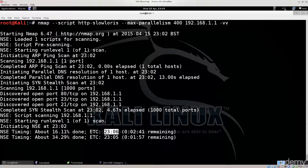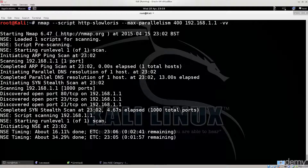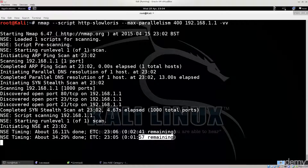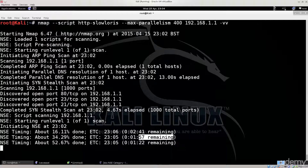The output shows estimated time to completion — at this point it says 2 minutes 41 seconds remaining, then 1 minute 51 seconds remaining. It will keep issuing updates until the task is done, at which point we'll know whether the server is vulnerable.